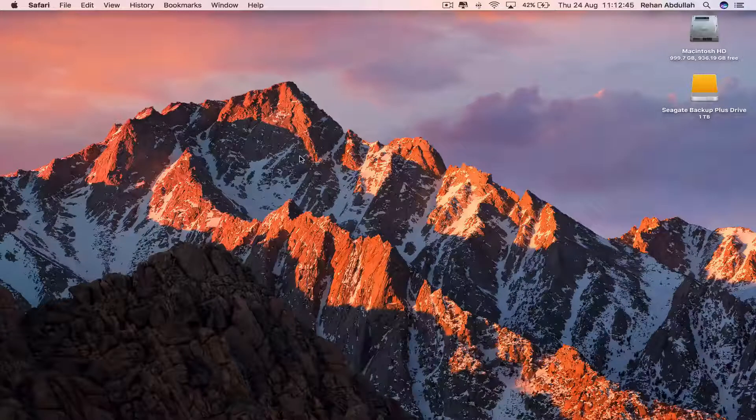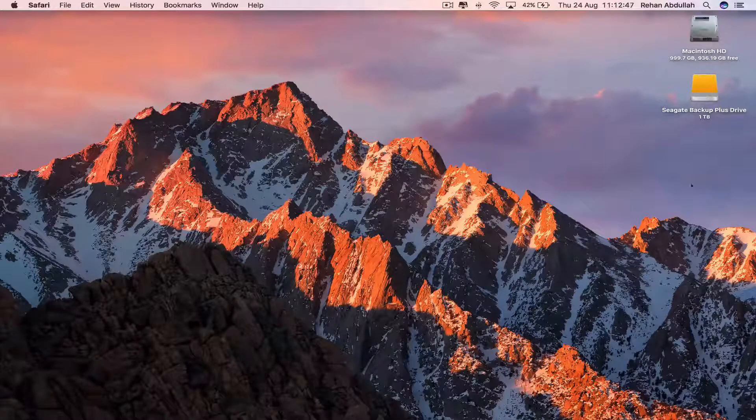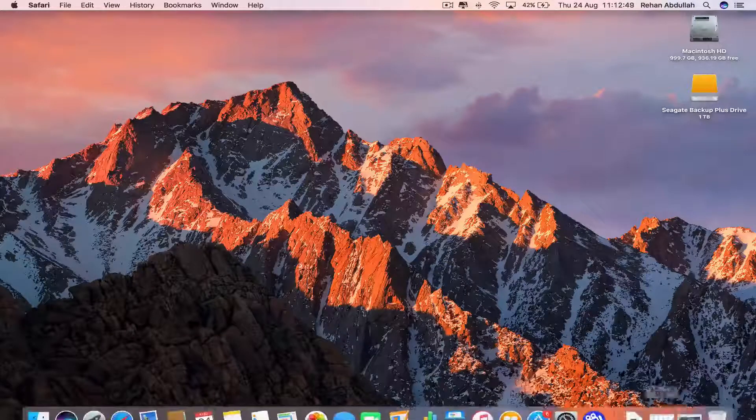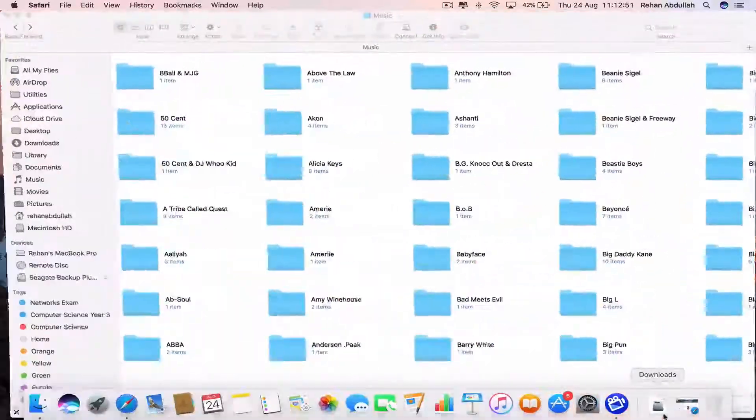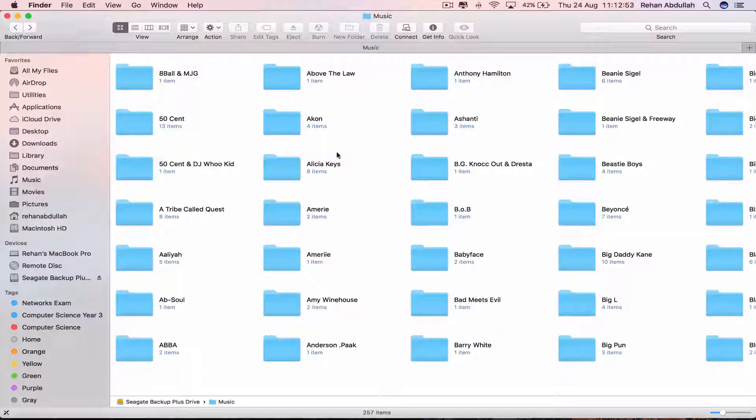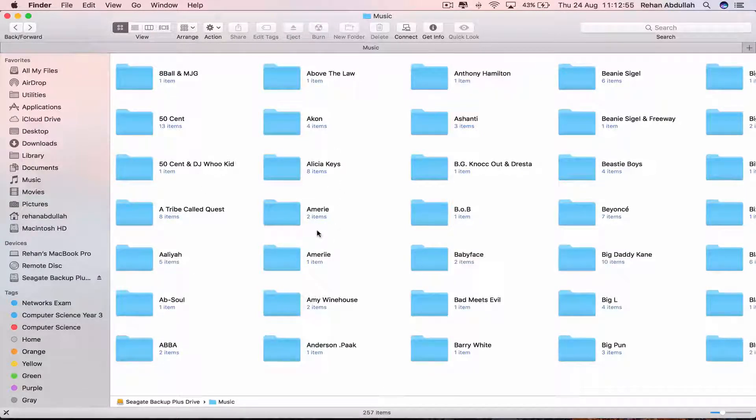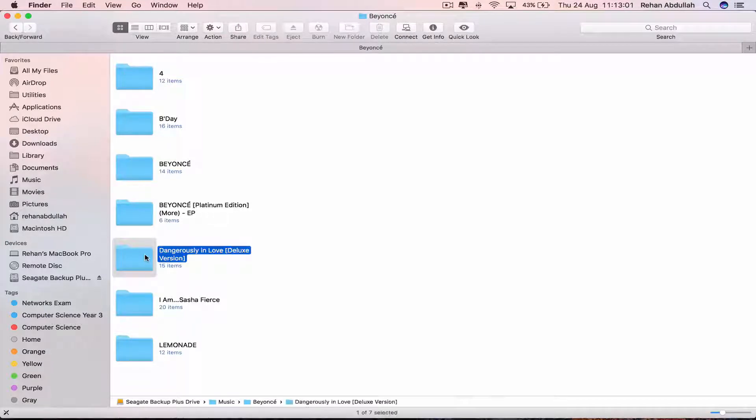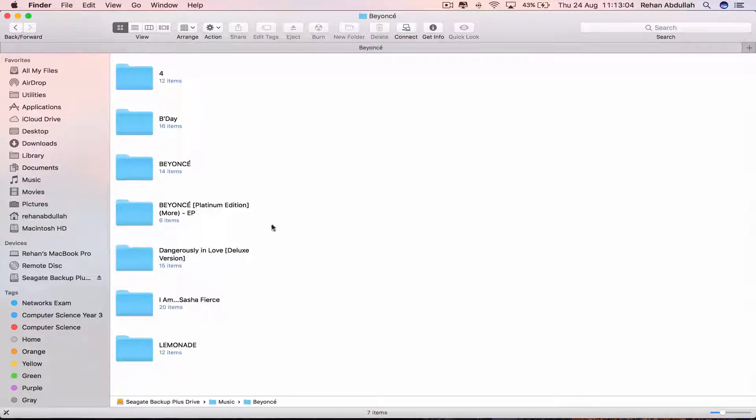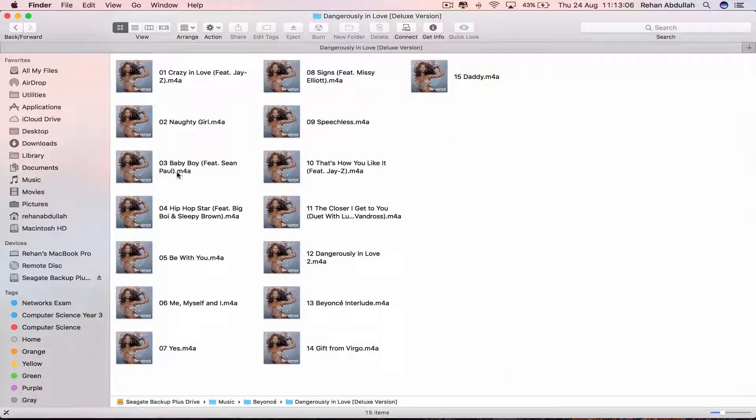So the first thing you have to do is go to the Seagate Backup Plus hard drive. I already have it opened here and I have the music that I want to select, so I will click on Beyonce for the time being. Command C, that copies the folder with the song, so if I click on this, it has all the songs in it.